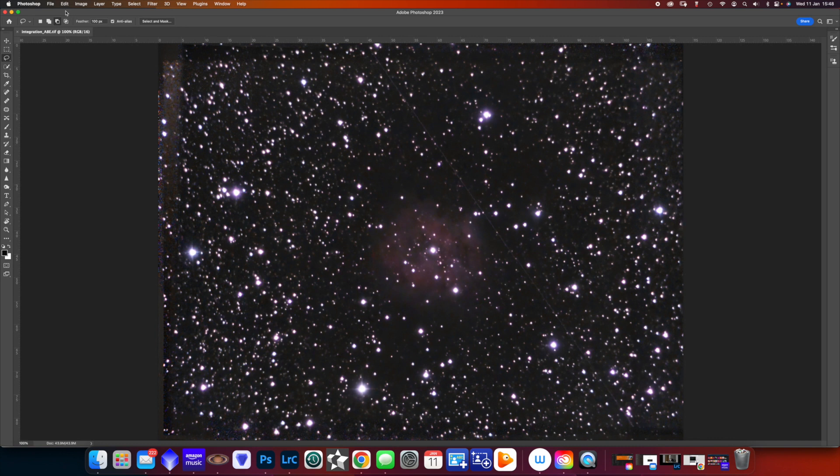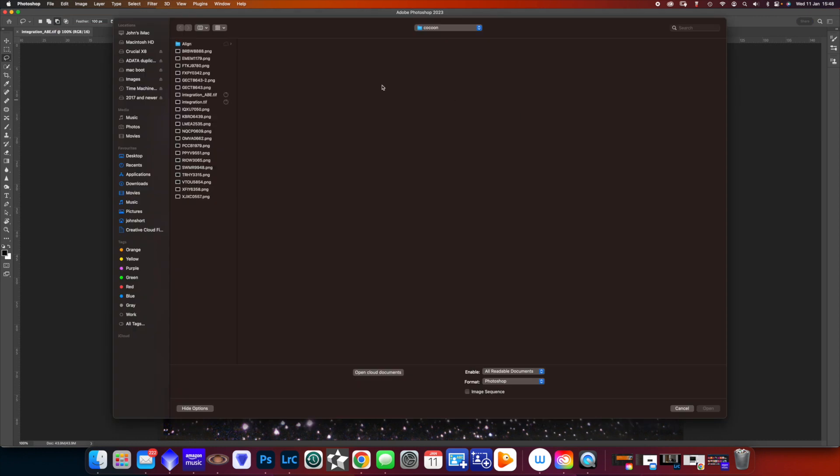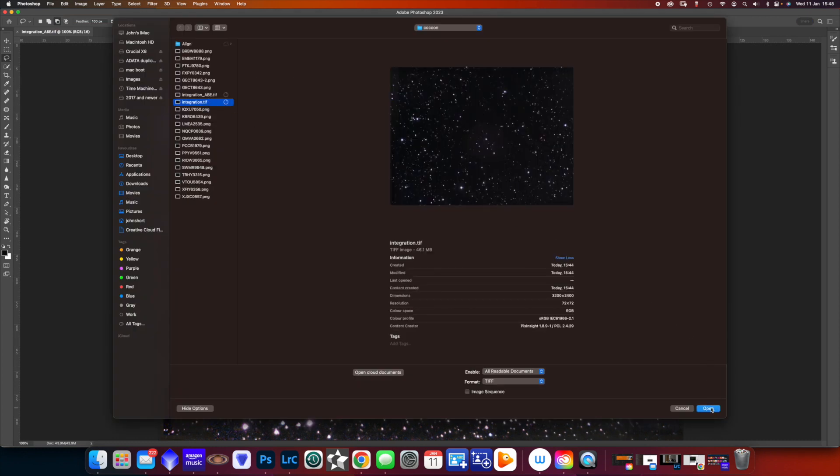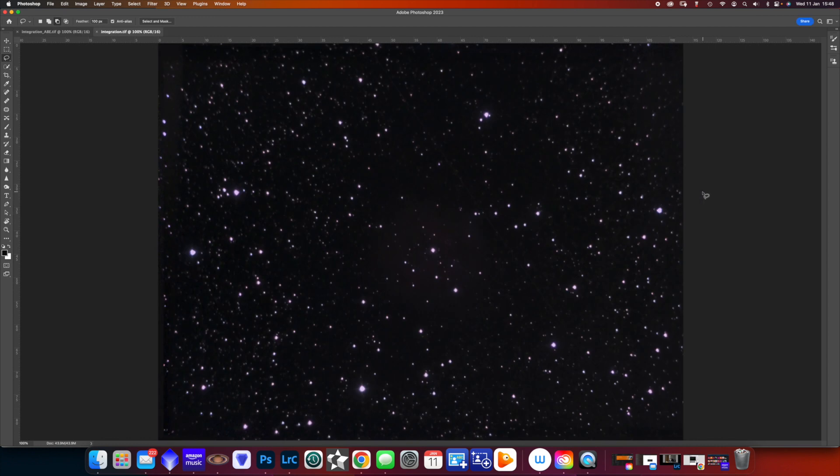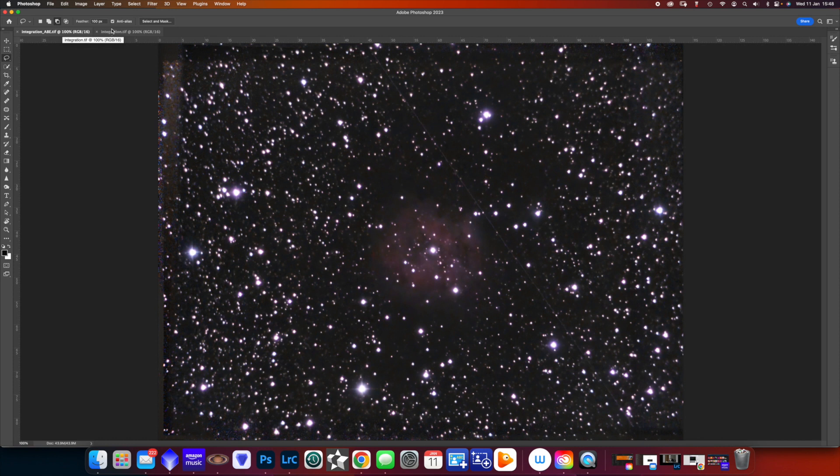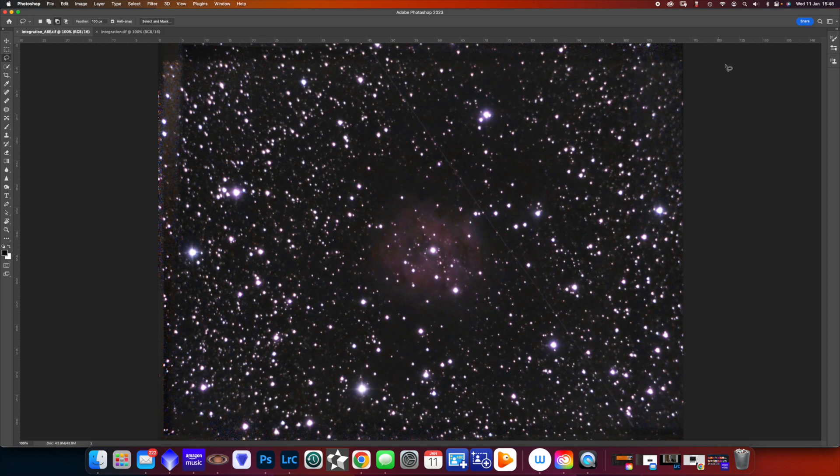For interest, let's just open the integration file, the original one where all we've done is align. We haven't done any stretching. And you see the cocoon's hardly there when we've stretched it, we've pulled out an awful lot of data and a lot of things that we can now work on in Photoshop.